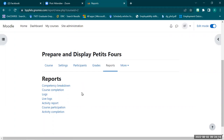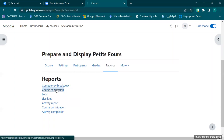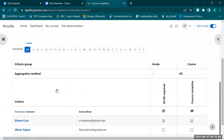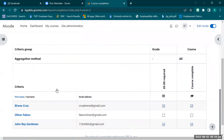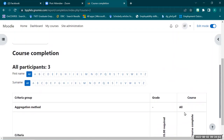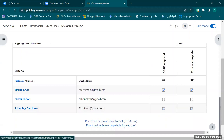For the course completion report, we can see which students have already completed all tasks and have been graded, indicated by a checkmark. If a student has their checkmark, it means they have accomplished all tasks in the course. You can even download this data — just click the Excel-compatible or spreadsheet format. Since we use Microsoft Excel, we can download it via Excel.